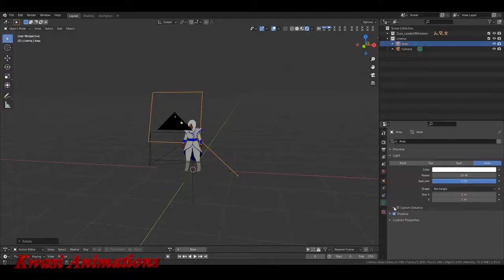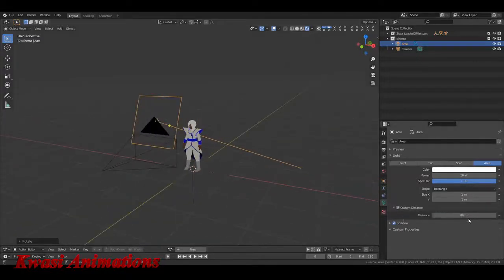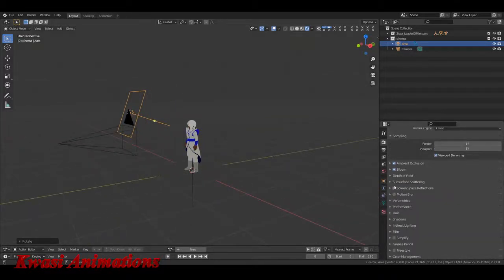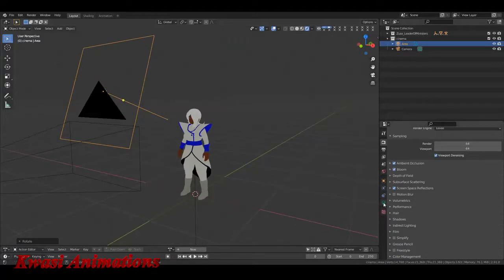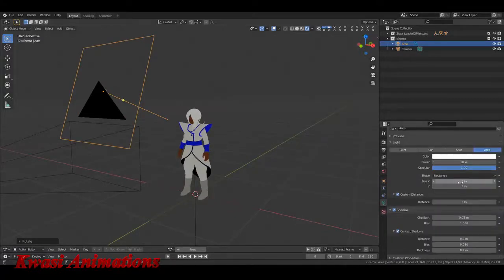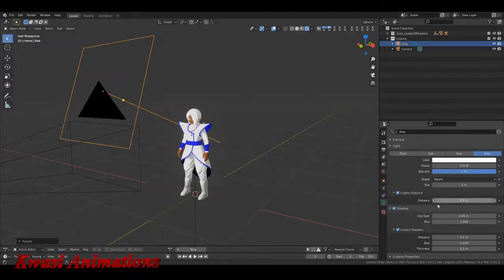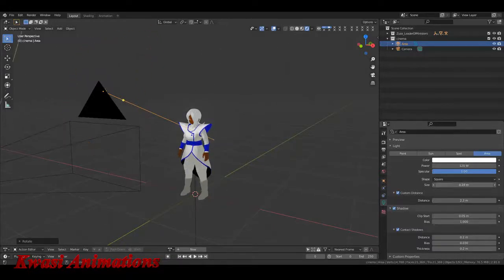The area light comes in at a default power of 10, specularity of 1, and it's a square shape. You can make it a rectangle, disc, or ellipse. We'll keep it as a rectangle. For custom distance, the default is 40 meters — I'll go to 1. Now in render settings I'm gonna turn on bloom, ambient occlusion, and screen space reflections. I'll also turn on contact shadows and boost the power to 120.